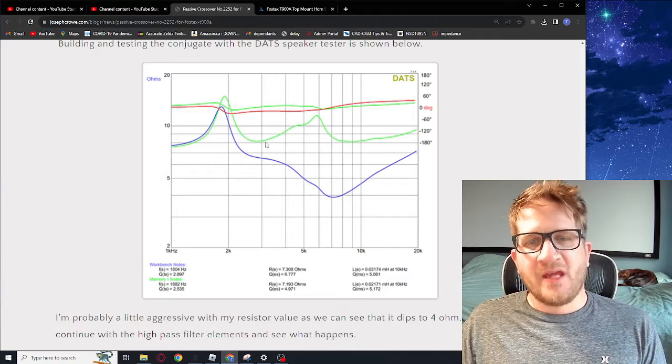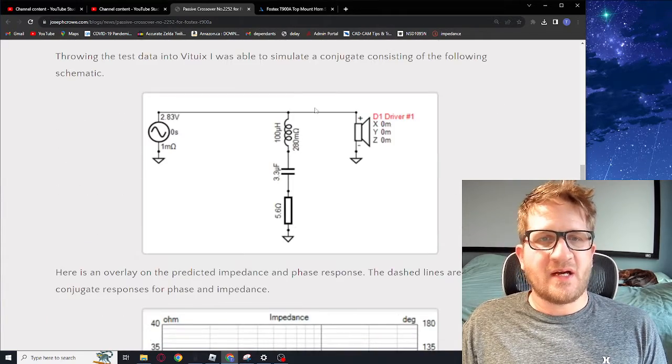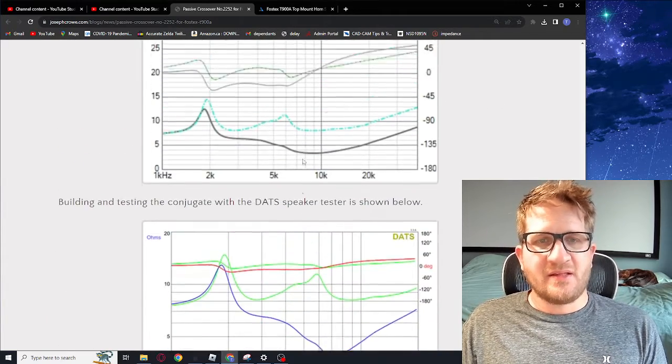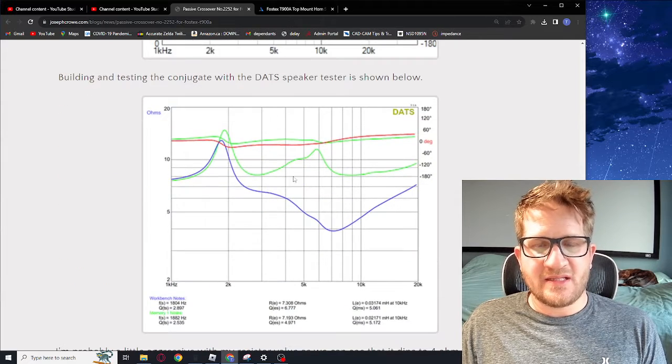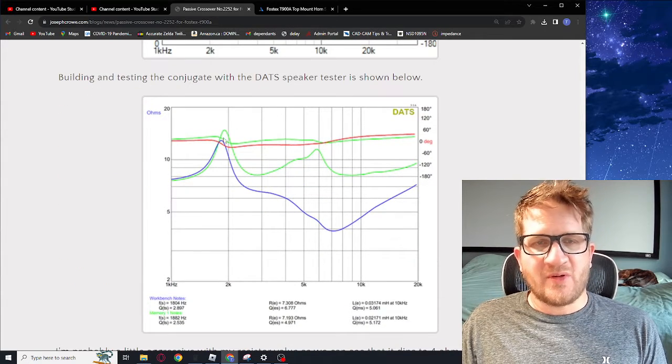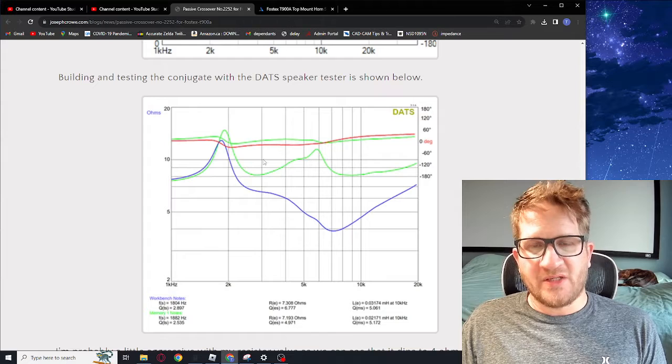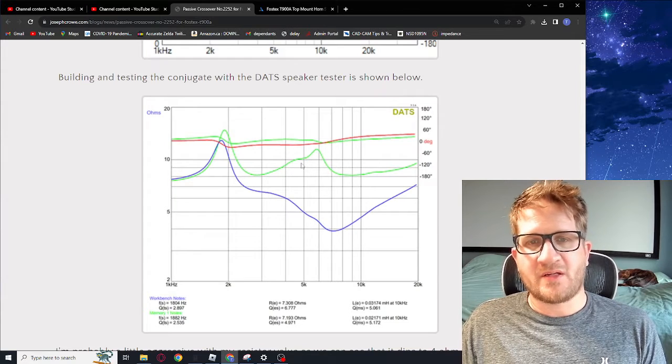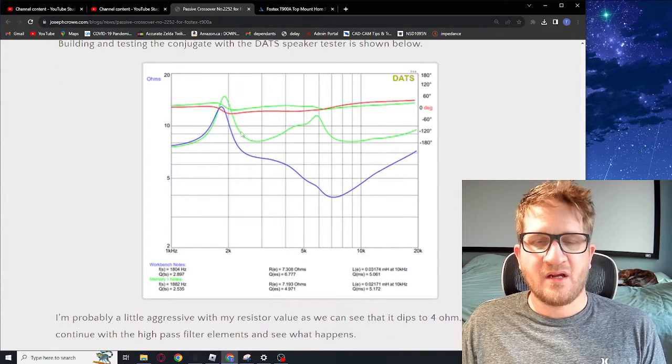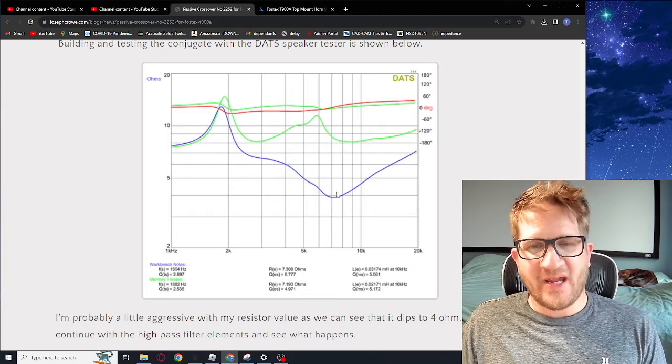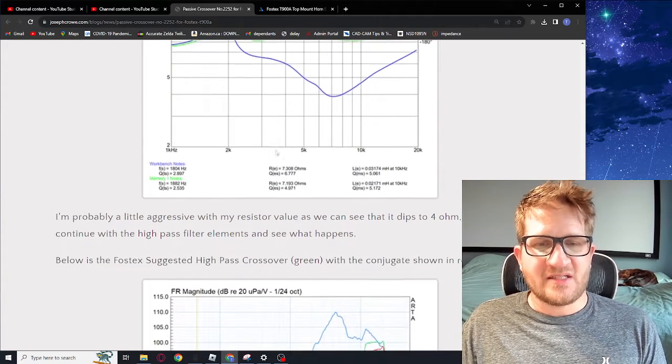With the circuit that you see here, this is the predicted in the software and then this is what was the result when we actually built the circuit and then measured it with our DATS speaker tester. You can see here that it does actually go the other way and produces a dip at that resonance.